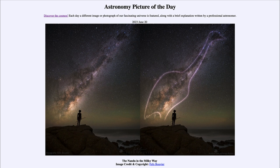So that was our picture of the day for June 20th of 2023. It was titled The Nandu in the Milky Way. We'll be back again tomorrow for the next picture. Until then, have a great day everyone, and I will see you in class.